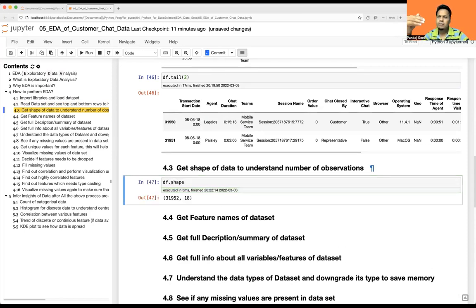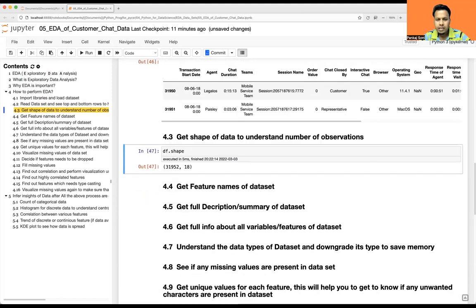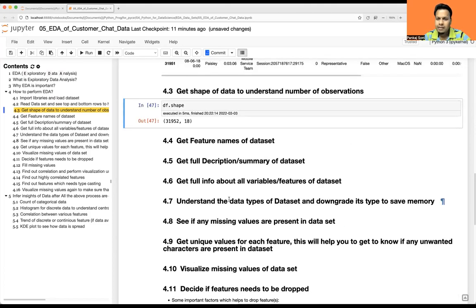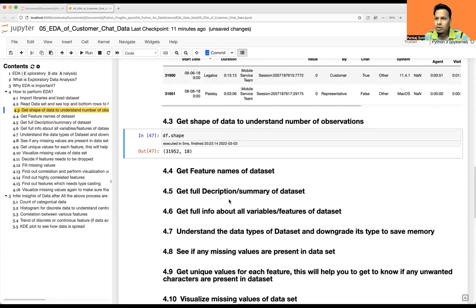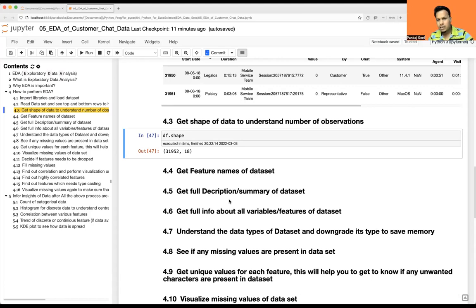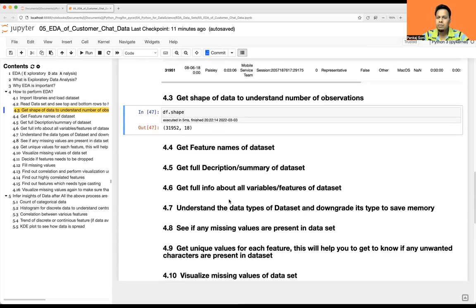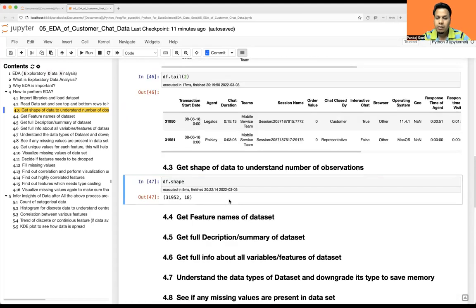Across the four or five videos recorded so far, you'll notice one thing: in almost all EDA parts, the steps are very common. As I mentioned in the first video, 90–95% of the steps will be common. There may be some changes — for example, if your data is purely text data like the Twitter dataset — but for all numerical-value datasets, these are the standard EDA steps to follow.